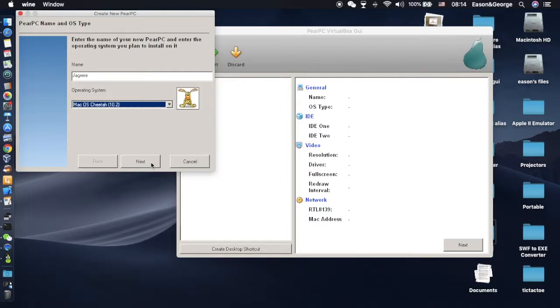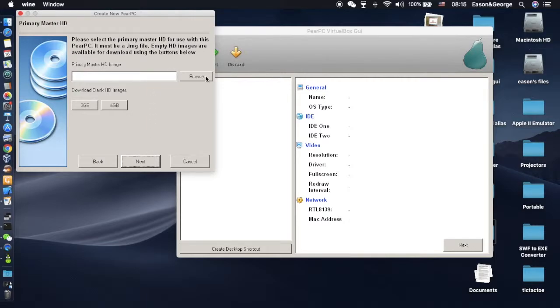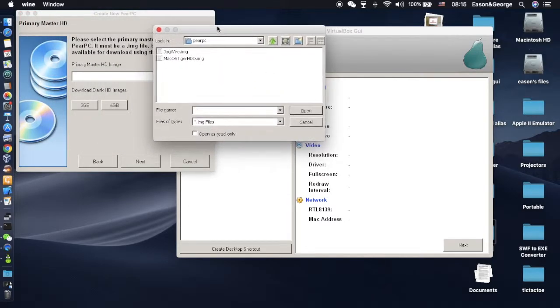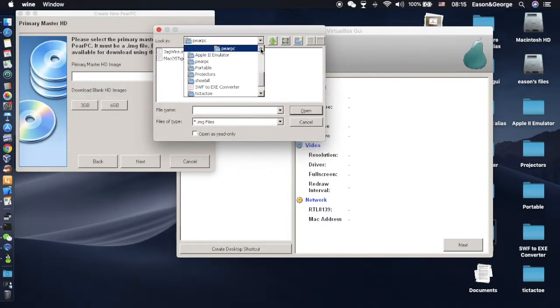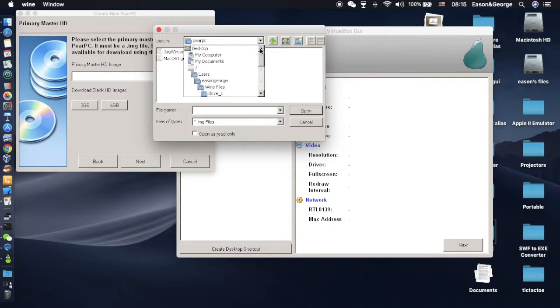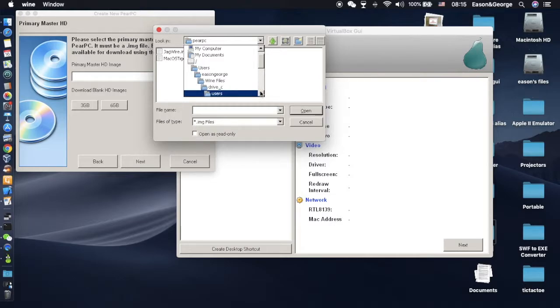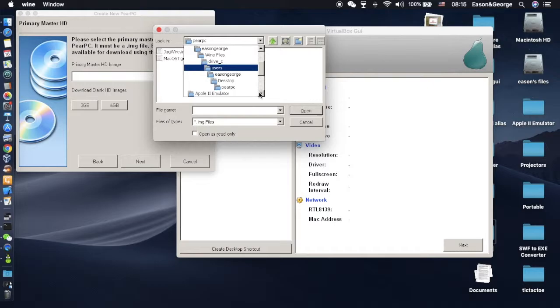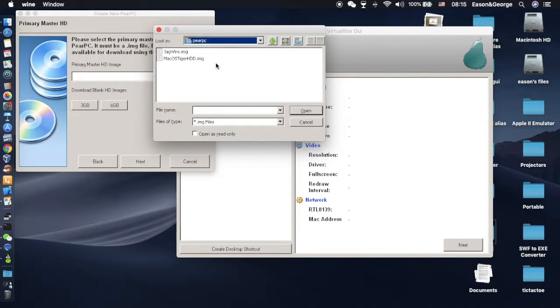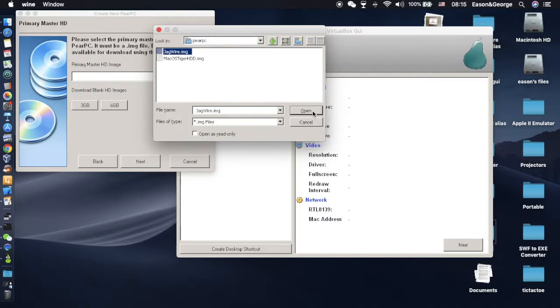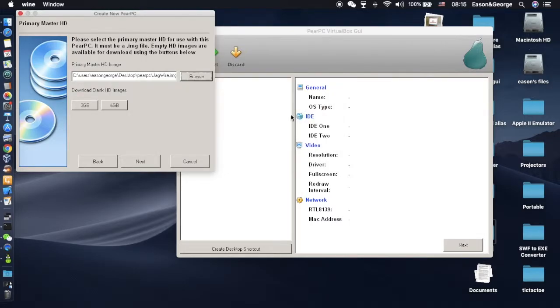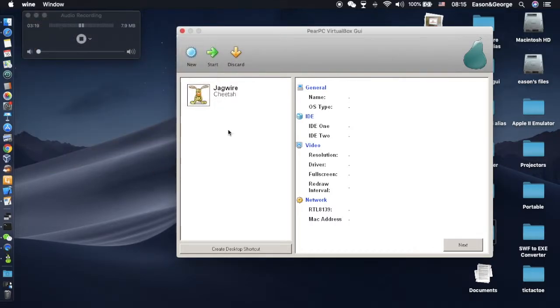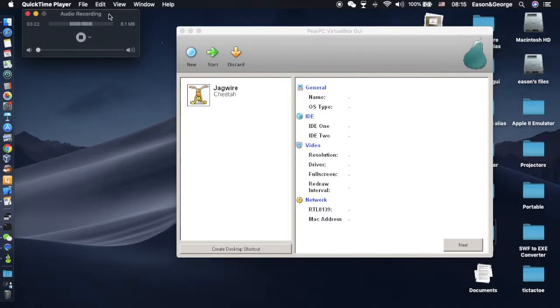Browse and look in the PearPC folder. If you have Wine Bottler, it will go users, your username, wine files, drive C, user, and so on. Go into your PearPC folder and select your IMG file. If it's an ISO, select it here. But that one already has the OS installed, plus it's customized.